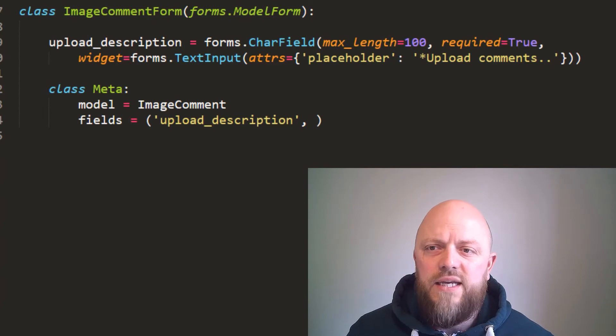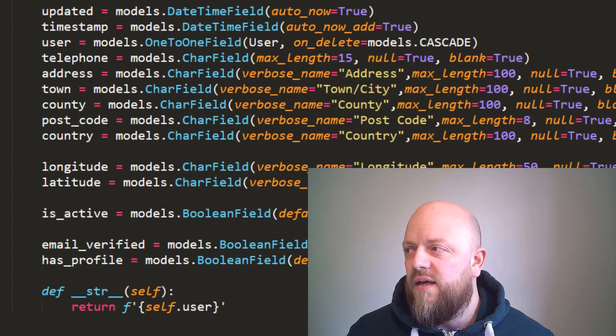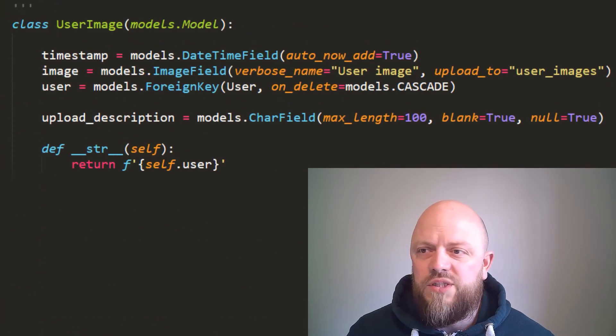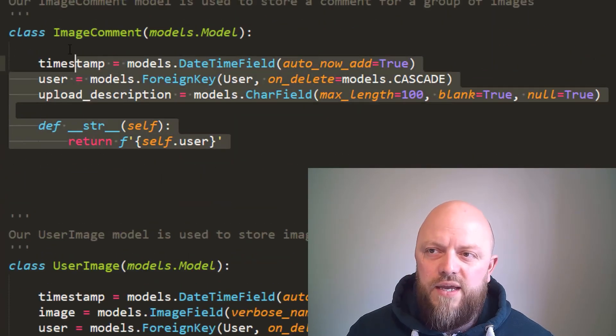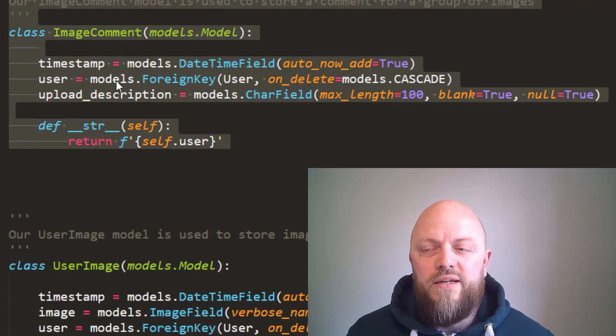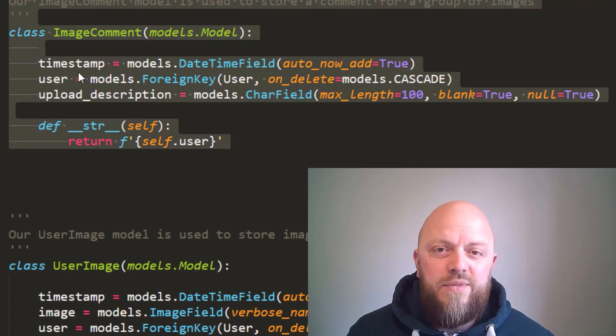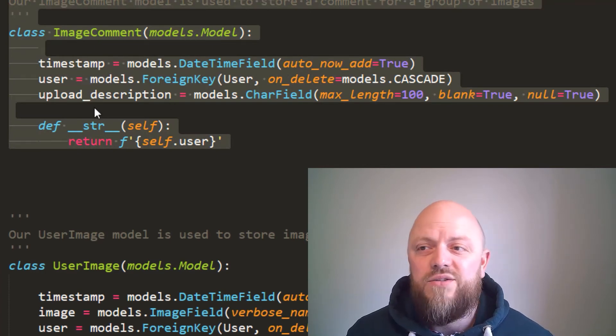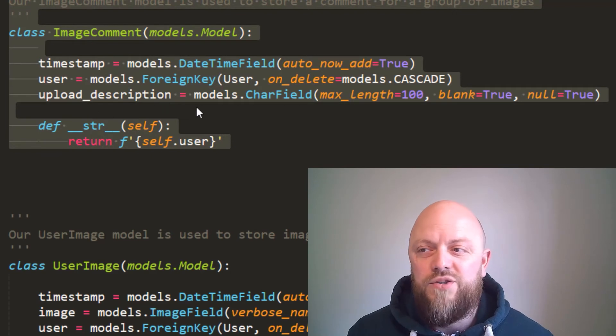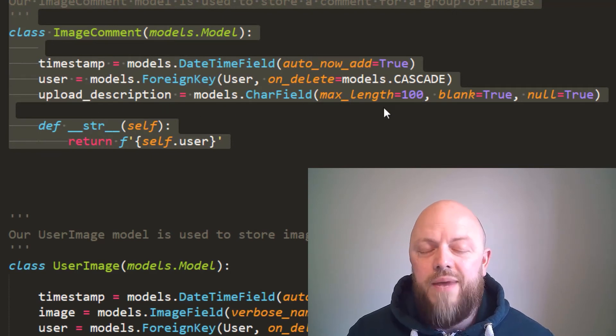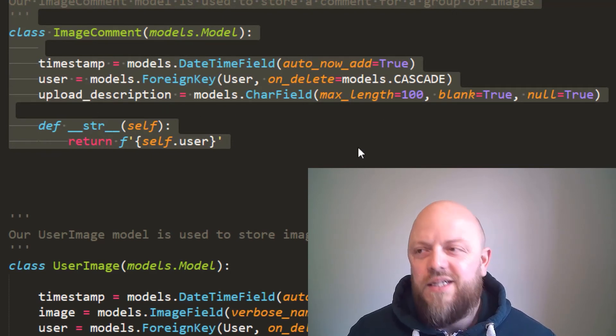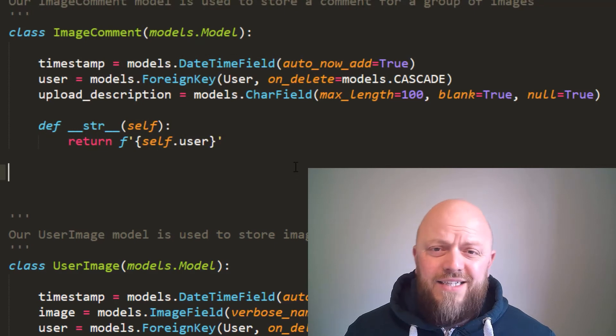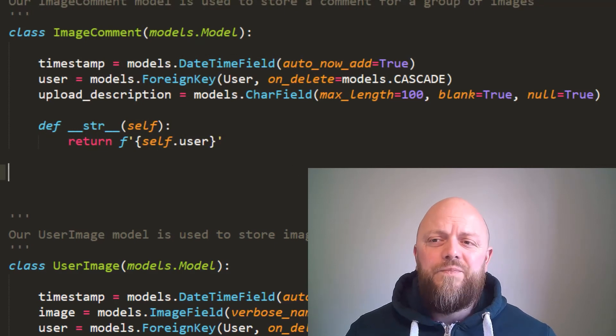We look in models.py. At the bottom, just above user image, I've then got this one here, which is image comment. Just got a timestamp, it's got a user foreign key, and it's also got an upload description max length 100. But that's it, that's all we've done.